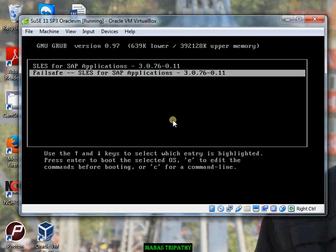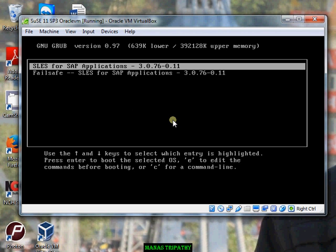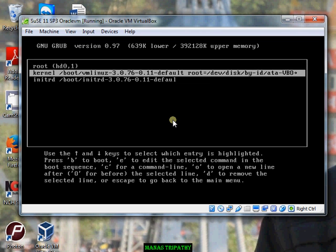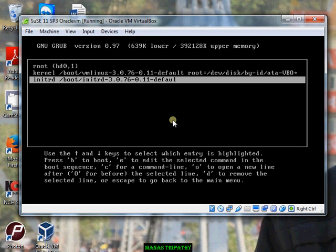Here you have a failsafe option and the main boot option. What I can do is press E to edit the entry. Here you can see the unit ID — the highlighted line which specifies the unit ID doesn't have a full path. So I'll edit it and then do the reboot and see how it goes.